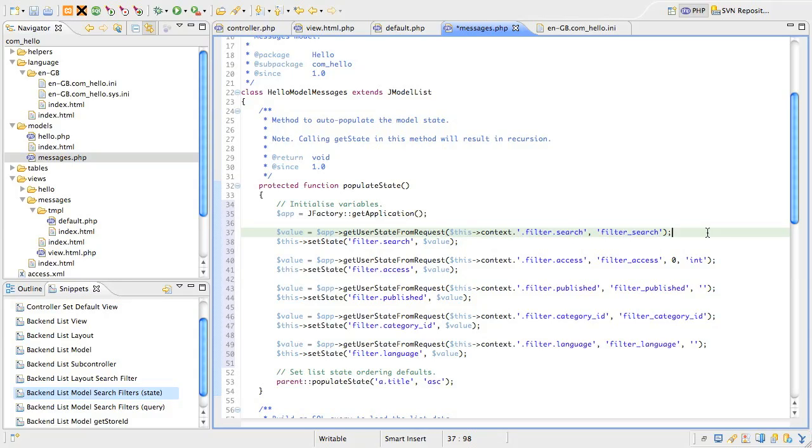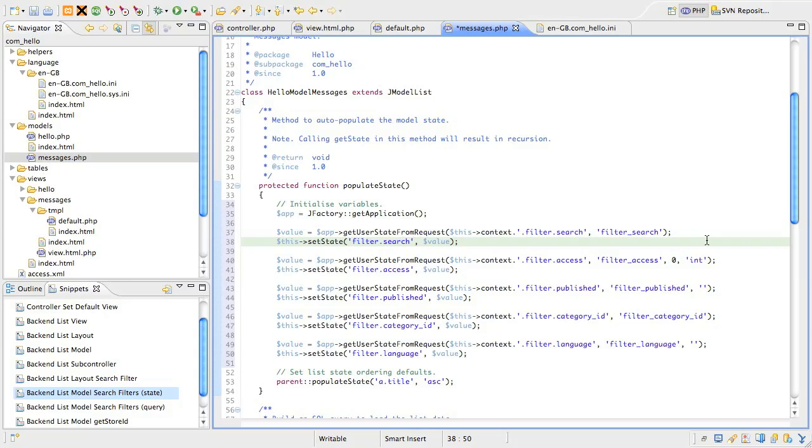After we've got the value, we inject it into the model's state by using jmodel's setState method. We just pass the method the name of the state variable, filter dot search, and the value we want to assign to it. The rest of the code is very similar. For the viewing access filter, we're looking for filter underscore access in the request.